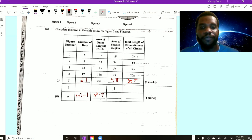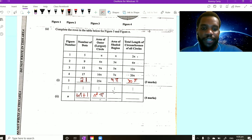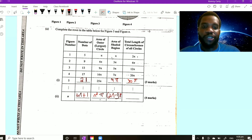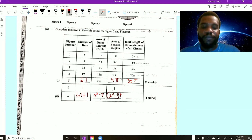Verifying the shaded formula (2n minus 1)π: when n equals 2, 2 times 2 is 4, minus 1 is 3, giving 3π. When n equals 4, 2 times 4 is 8, minus 1 is 7, giving 7π. For the unshaded region: 2, 6, 12, 20 — you can see that 1 times 2 is 2, 2 times 3 is 6, 3 times 4 is 12, 4 times 5 is 20. This is n times the next number, which is n plus 1. So the formula is n(n plus 1)π.